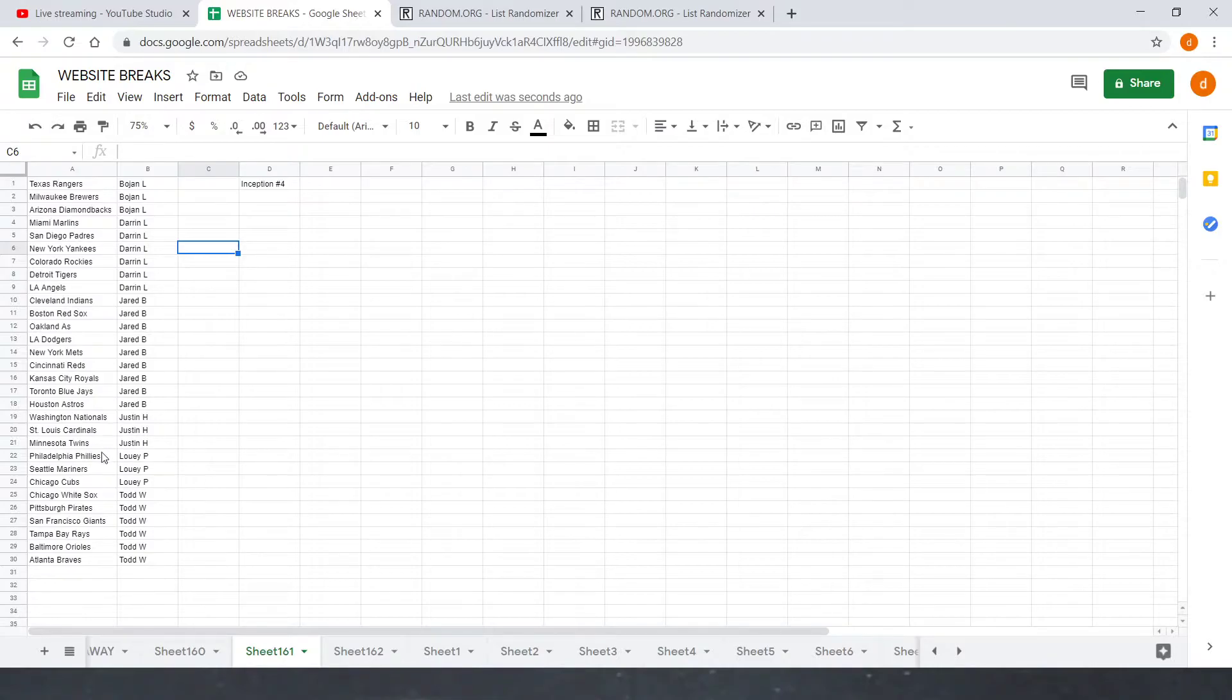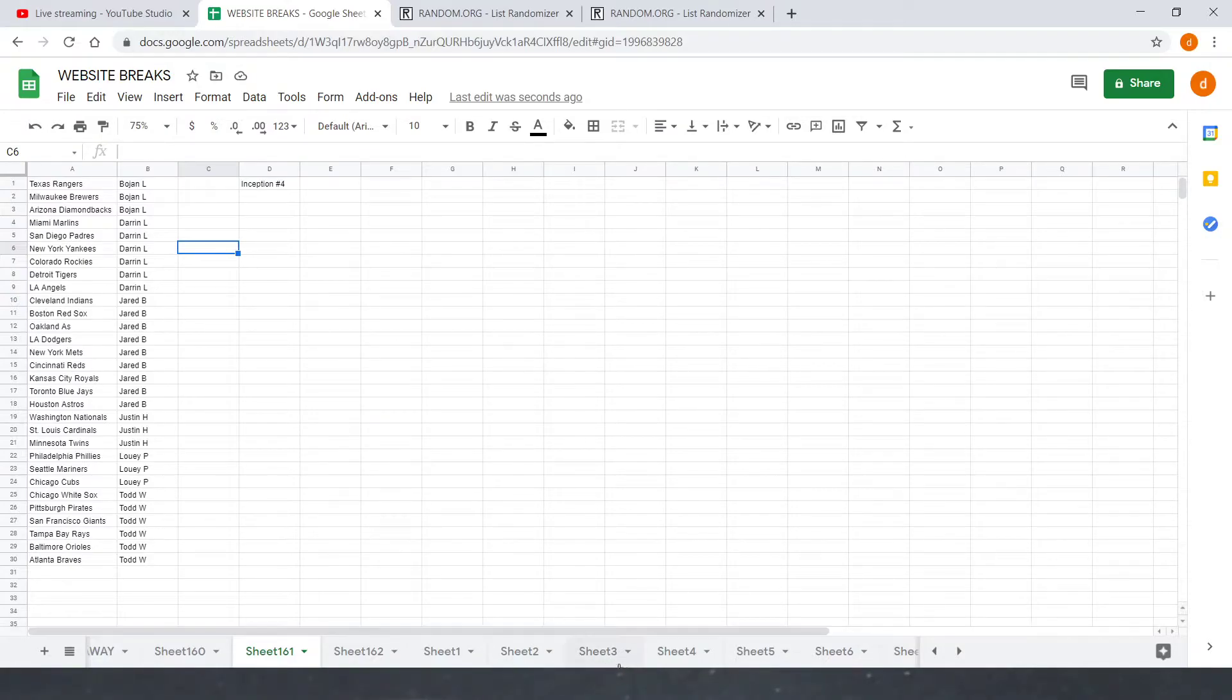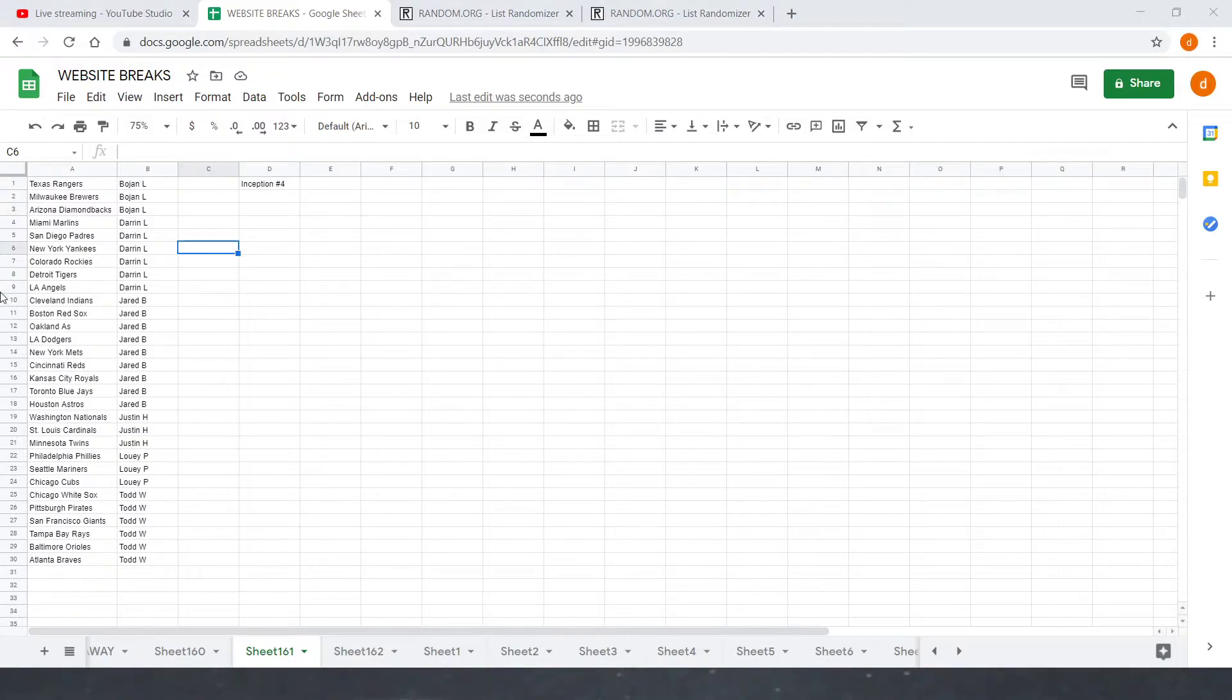Louis P with the Phillies, Mariners, and Cubs. And then Todd W to close off with the White Sox, Pirates, Giants, Rays, Orioles, and Braves. Drop any trades down below. Going to leave the window open for a minute or two. Like I said, both parties must confirm. If no trades happen, we'll close that off and get started.